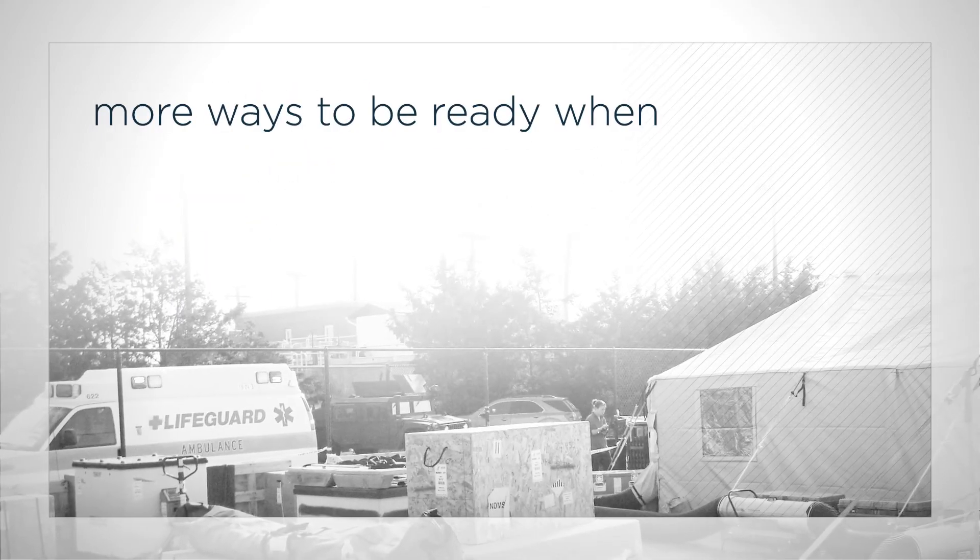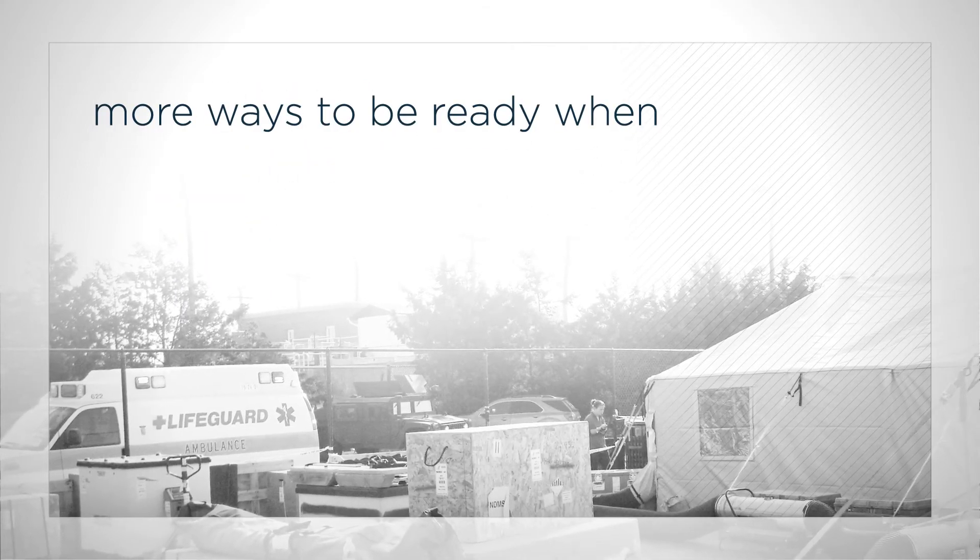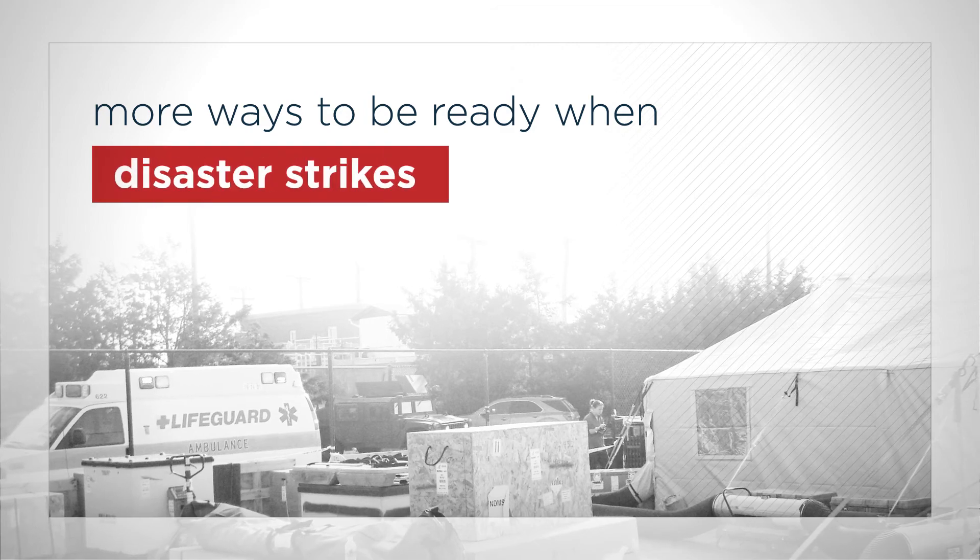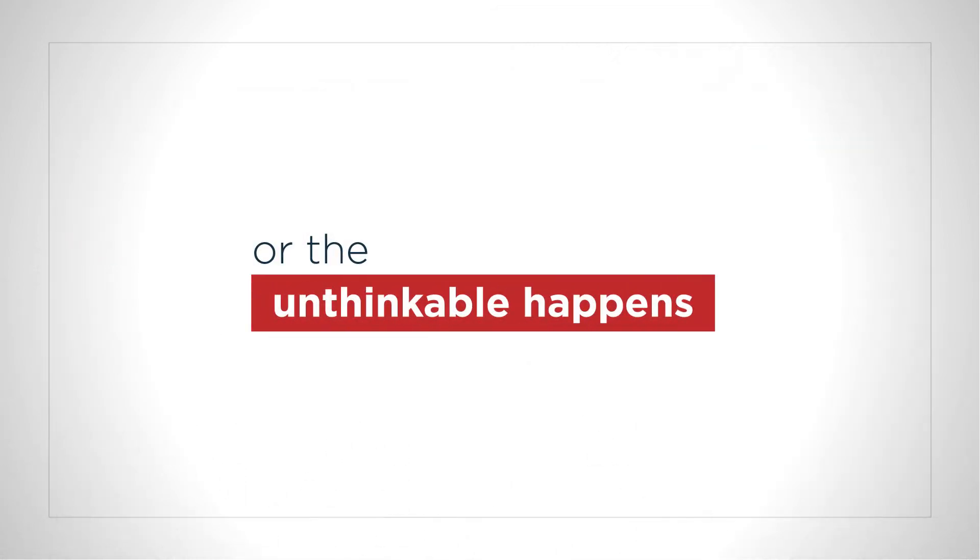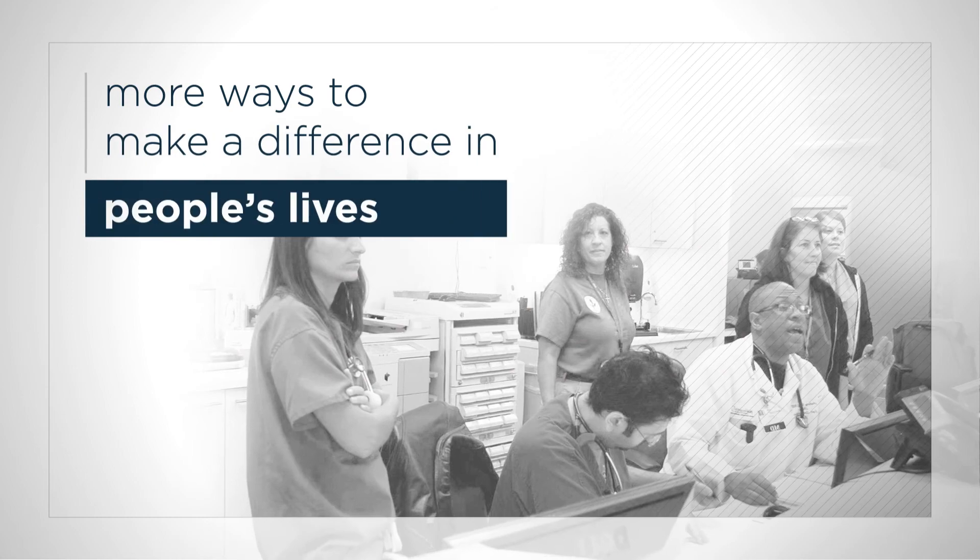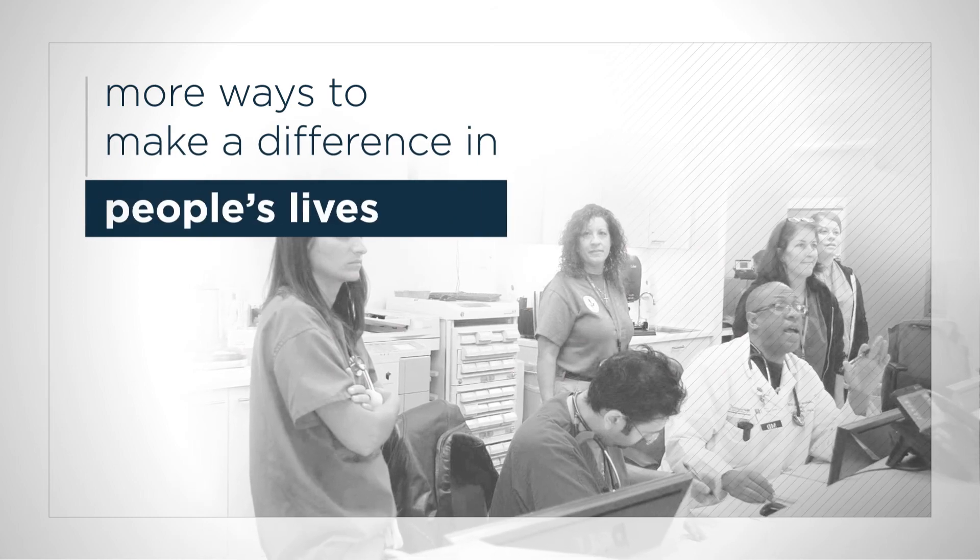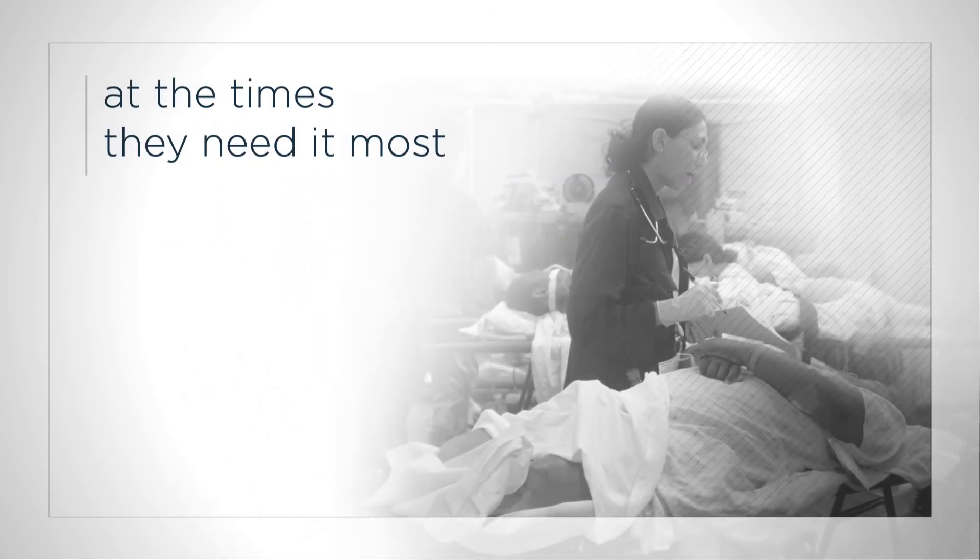In the future, expect to see still more ways to be ready when disaster strikes or the unthinkable happens. More ways to make a difference in people's lives at the time they need it most.